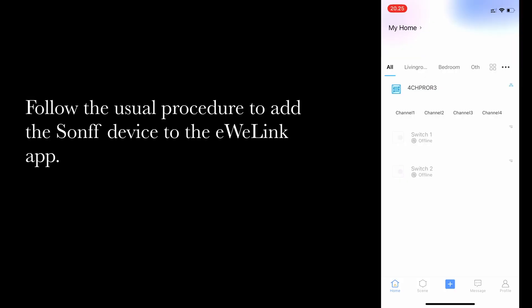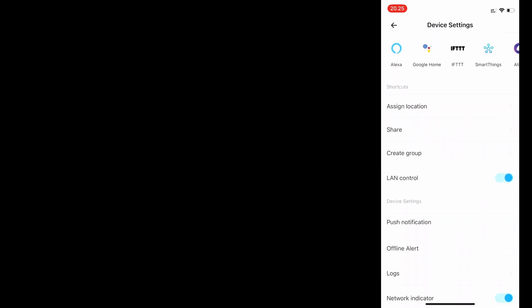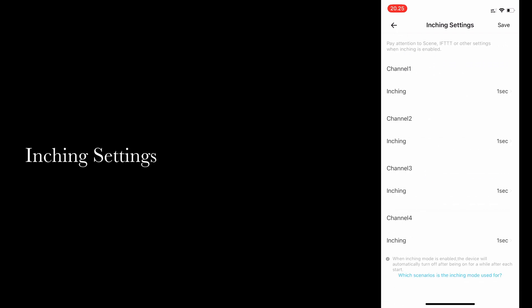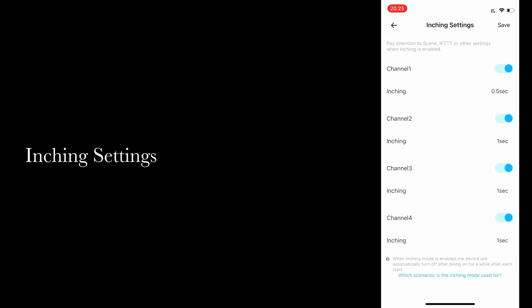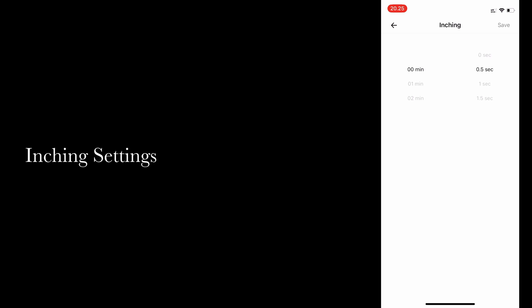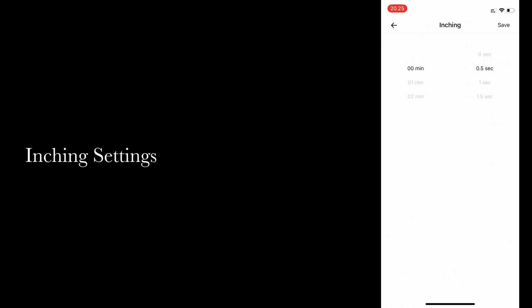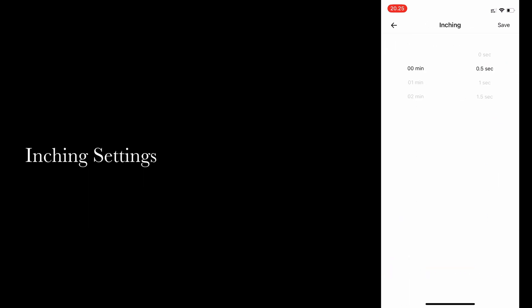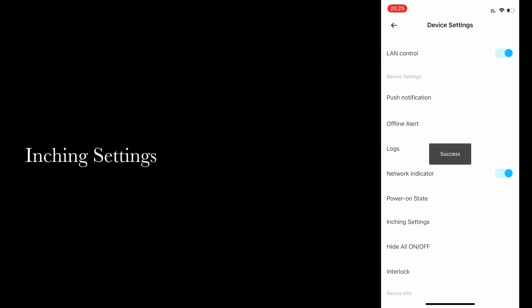First, just add this Sonoff device to the app as you would any other Sonoff device, then select the device and the dotted menu in the top right hand corner and scroll down and then choose inching settings. You'll see that they're all initially disabled so you want to enable all channels, all four channels, and then change it from the default one second to 0.5 seconds. The reason for this is one second is actually too long for the Casambi system - at that point a push button which is held down for a second will be interpreted as a dimming signal. Then once you've done all four, just save. And that's it, you're done with the eWeLink side of things.